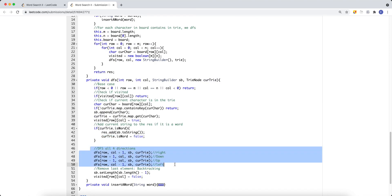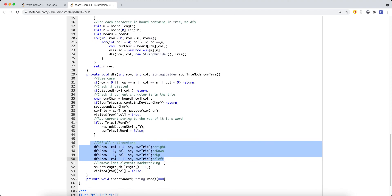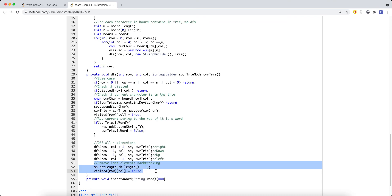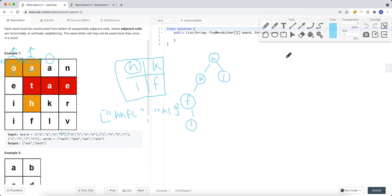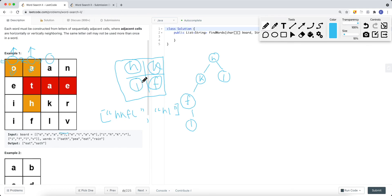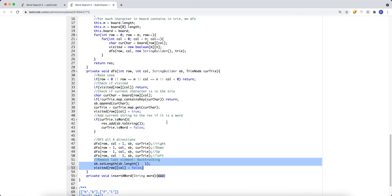Then we do classic DFS in all four directions. After those calls return, we perform backtracking: we remove the last element from the string builder and mark the current position as unvisited (false). This is crucial — without marking cells as unvisited during backtracking, the algorithm wouldn't be able to explore alternative paths from earlier letters. For example, H needs to be able to go down to L after having already explored the K path. By backtracking properly, we restore the state and allow exploration of all valid paths through the board.